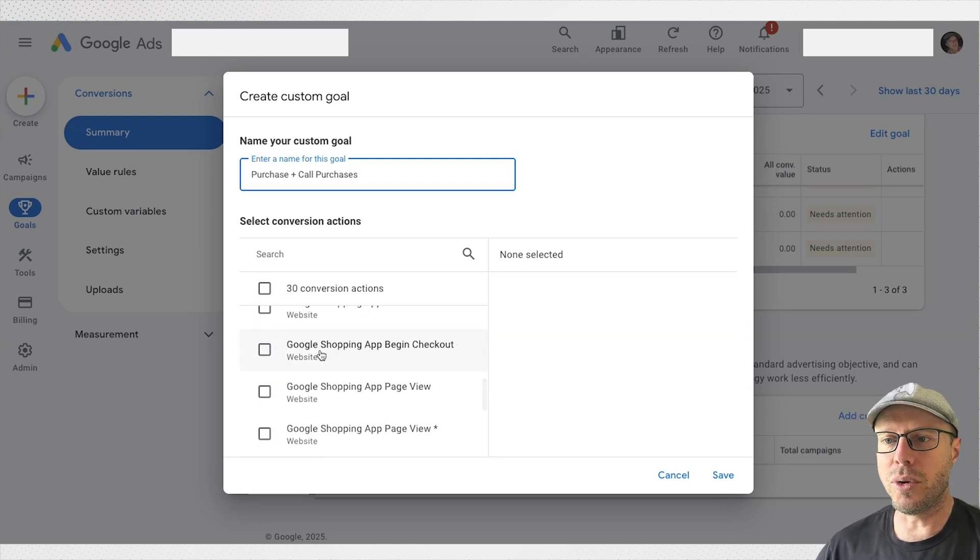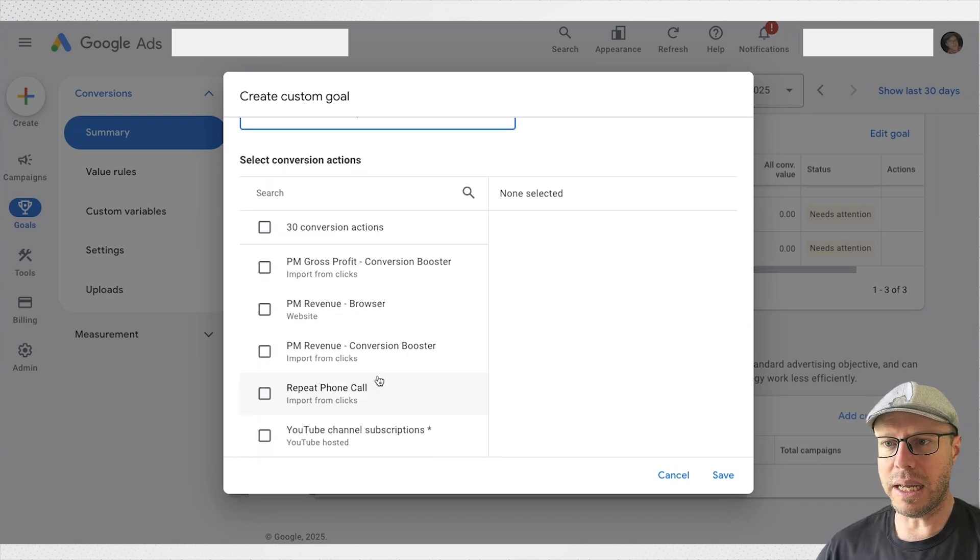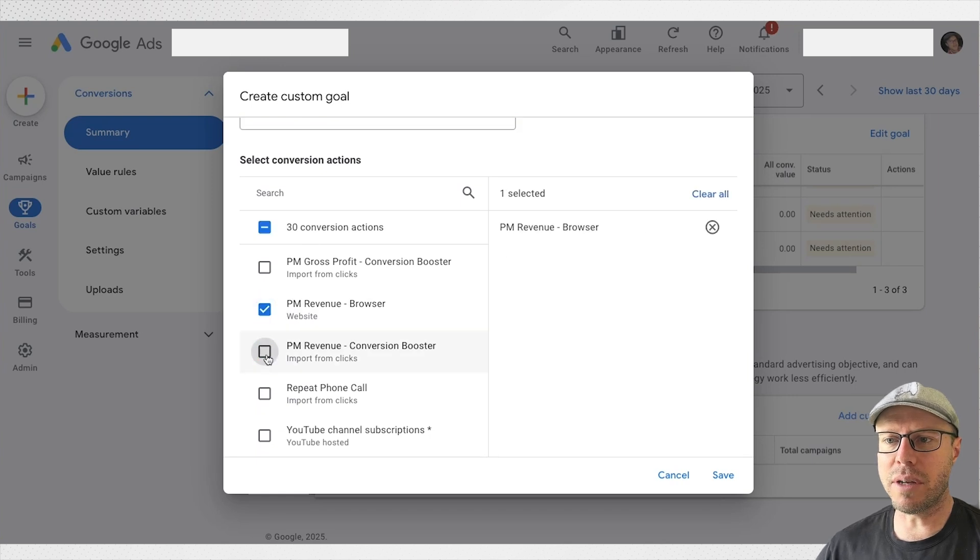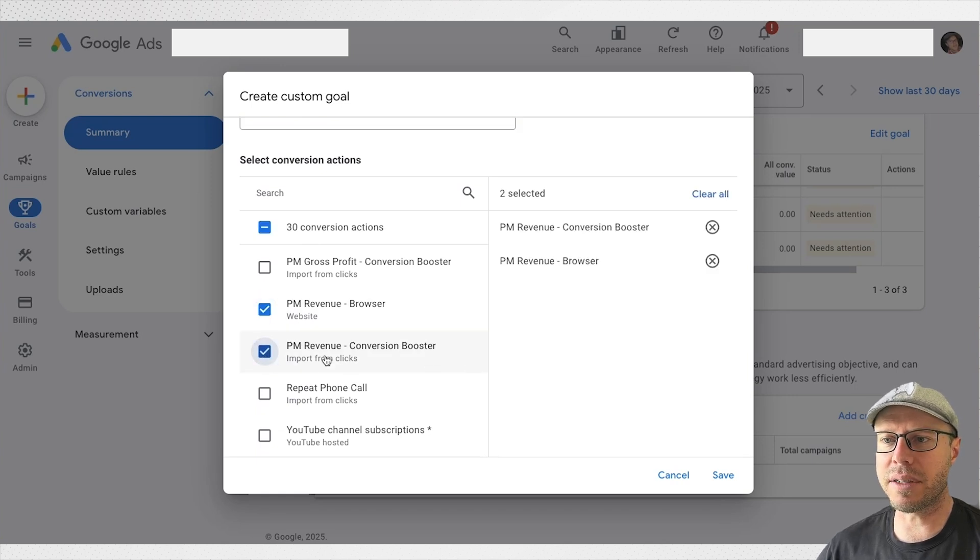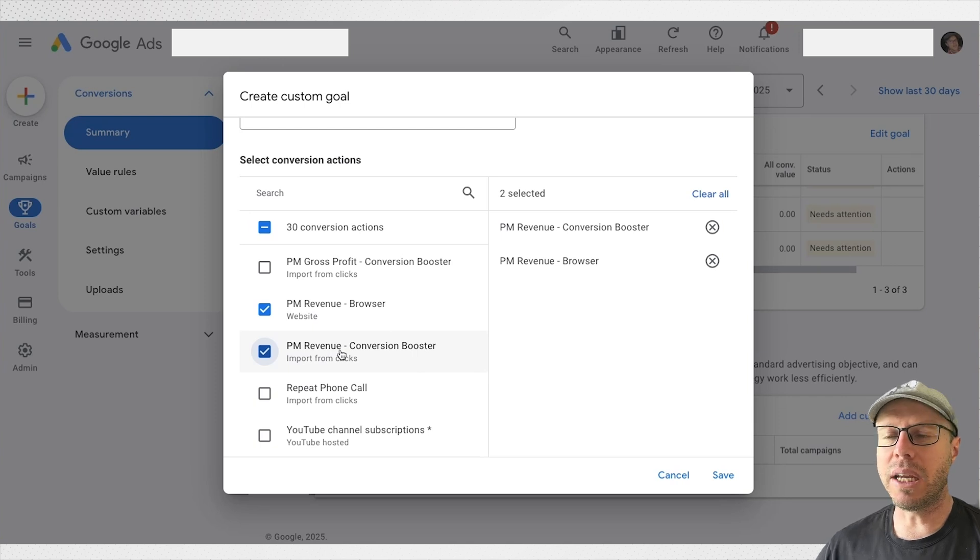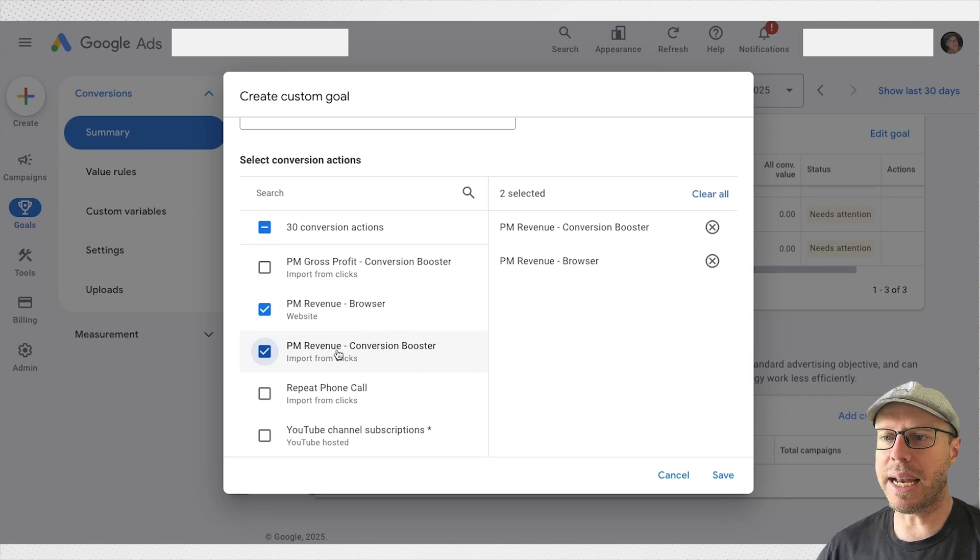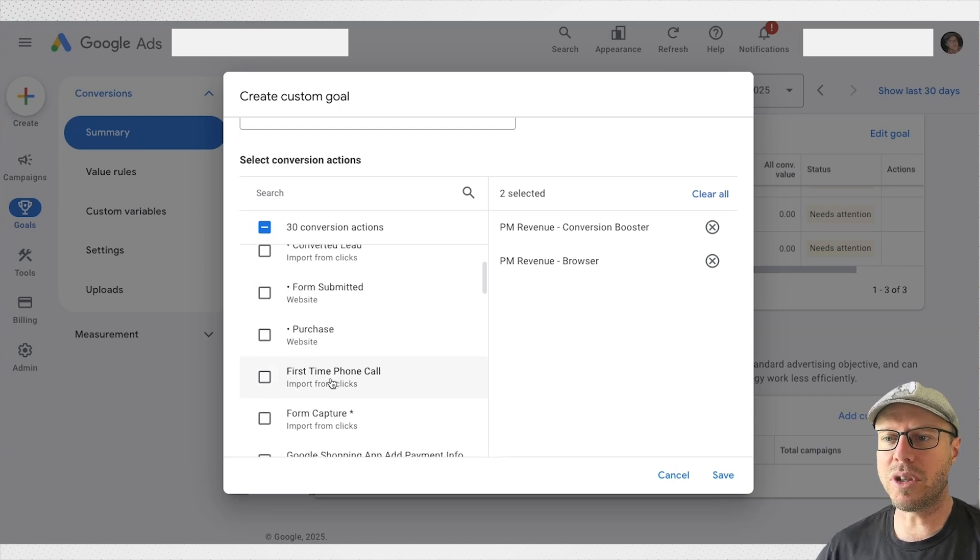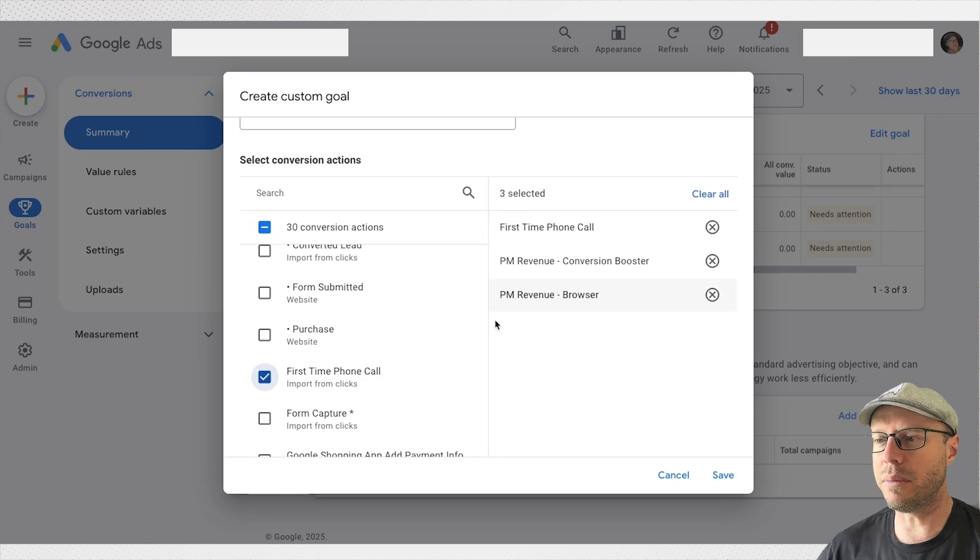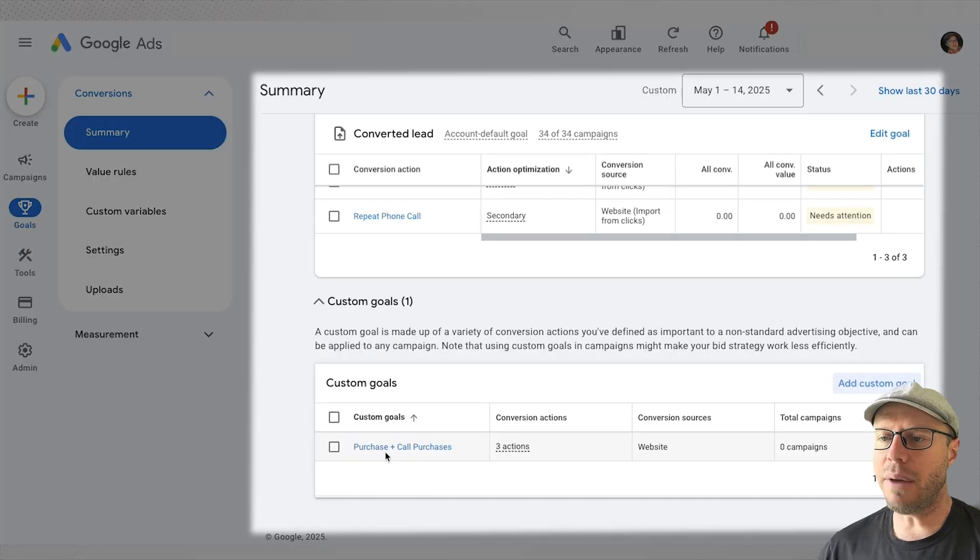From here we have a list of conversion actions we can choose to combine together. As I mentioned, I'm going to select these two purchase conversion actions here. One's for the browser and one is for the server, so I'm making sure I'm capturing everything despite the cookie consents and browser blockers and ad blockers. I'm also going to select the first time call.